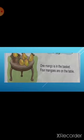Come to the next paragraph. 'One mango is in the basket. Four mangoes are on the table.' See children, one mango is in the basket and four mangoes are on the table. When we will talk about one mango, then we will use 'is', and when we will talk about more mangoes, then we will use 'are'.